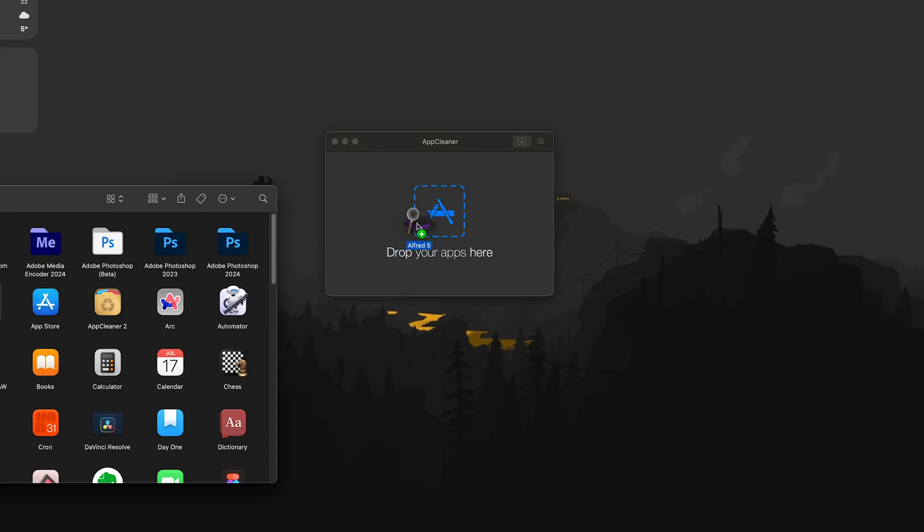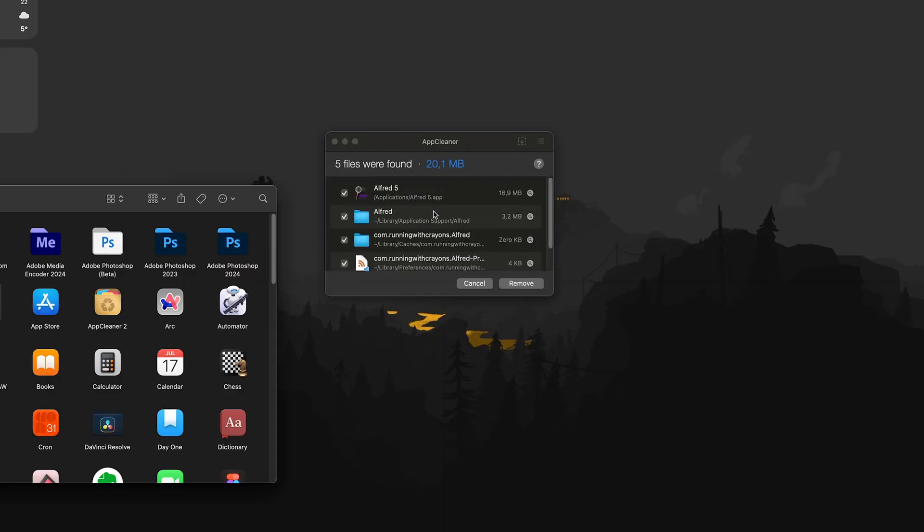The next application is Up Cleaner. Up Cleaner is more about long-term health than productivity. When you use macOS for a long time, there are a lot of files and applications accumulating in your memory. Up Cleaner helps you uninstall applications properly — when you want to delete an app, you drag it into Up Cleaner and it shows all the related files connected to that application and helps you delete everything completely.